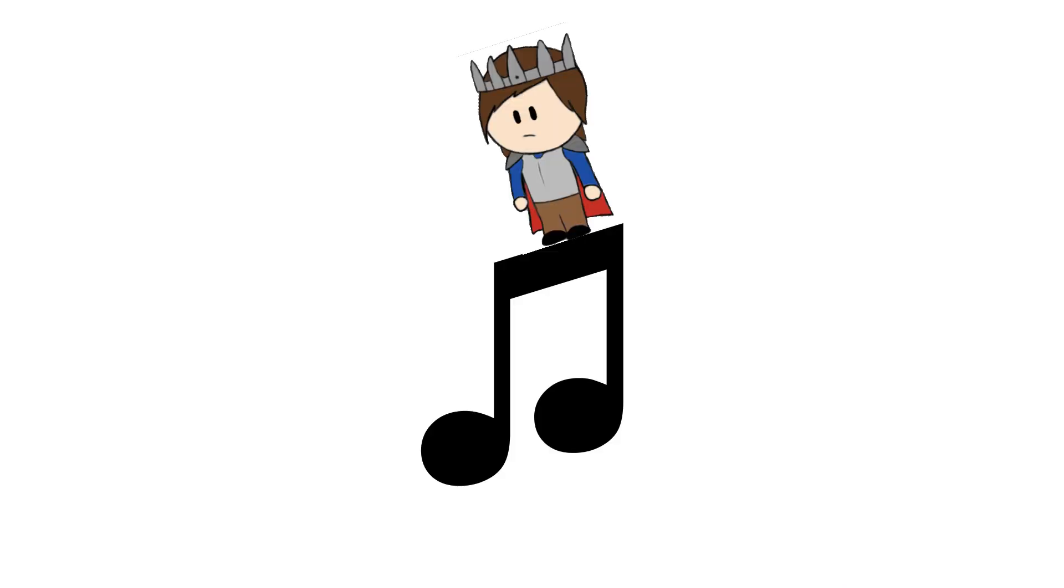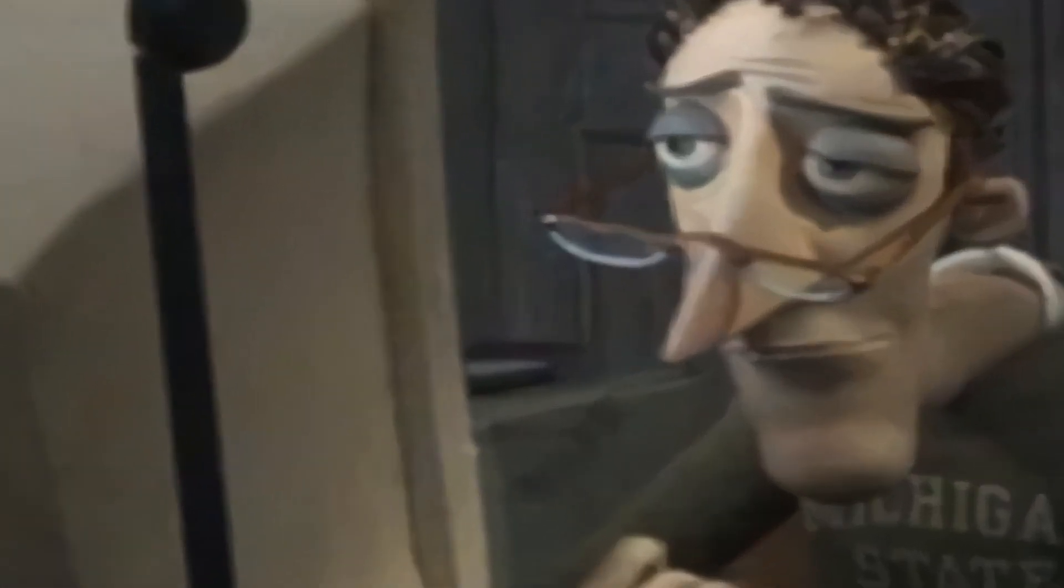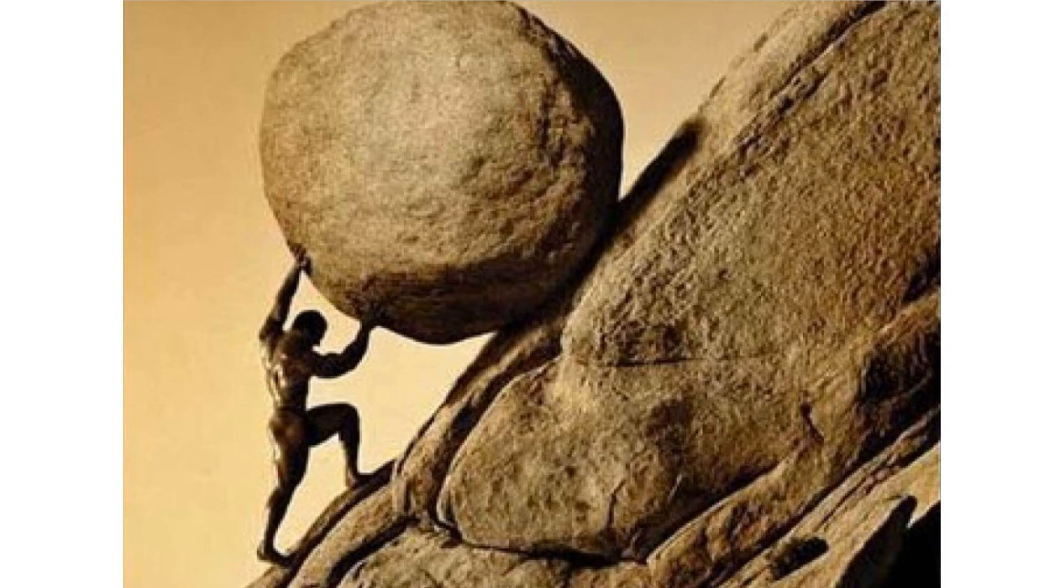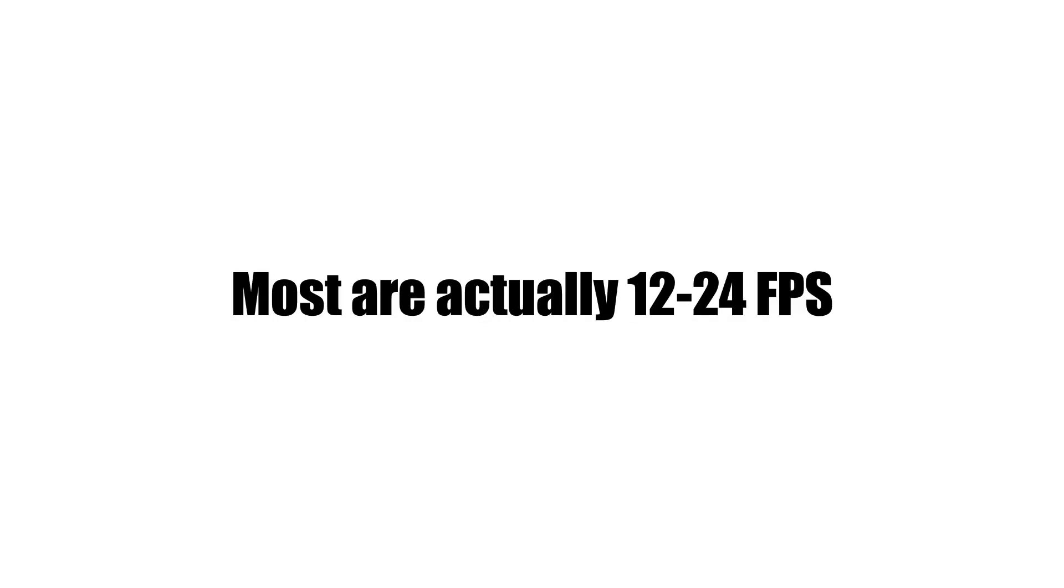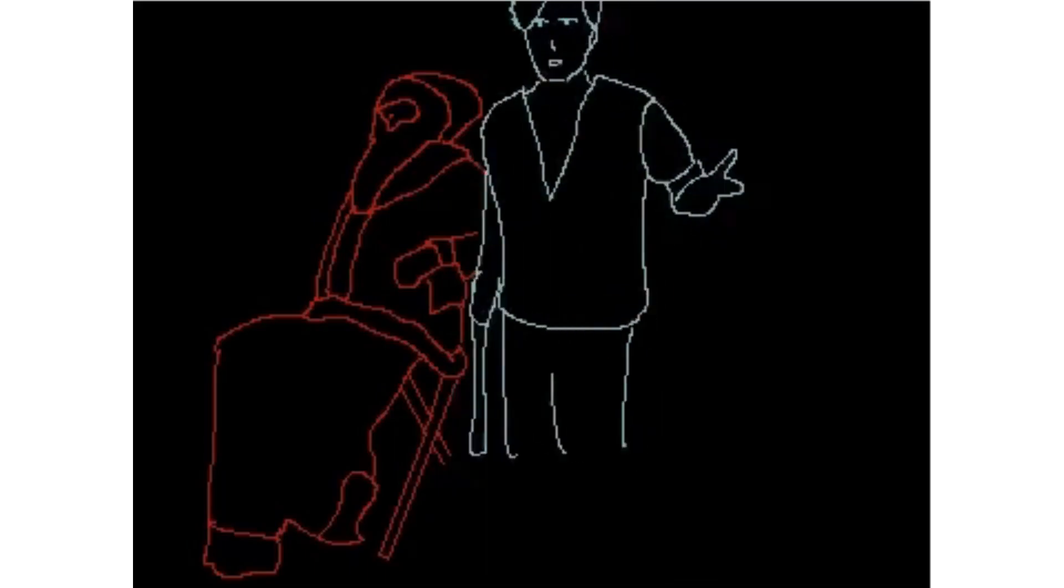Oh, and on that note, do not animate in 60 frames a second. It'll be so much work for something no one will tell. 24 frames will realistically be fine, and you can probably get away with even 12 frames, but you won't get the cool jittery effect.